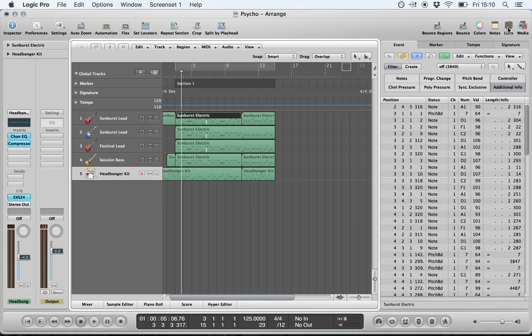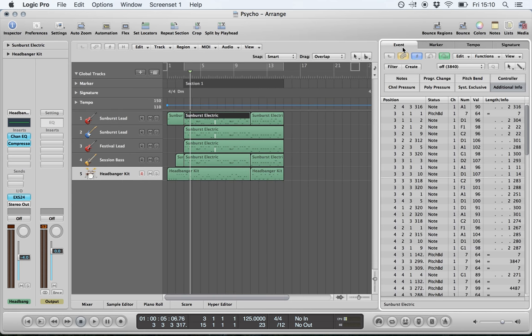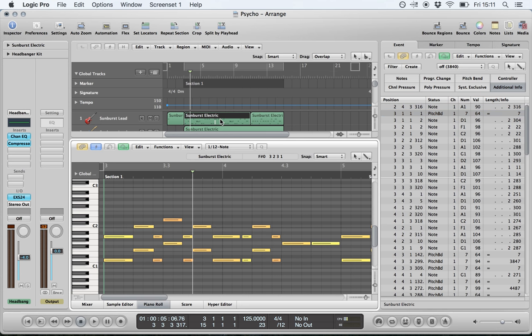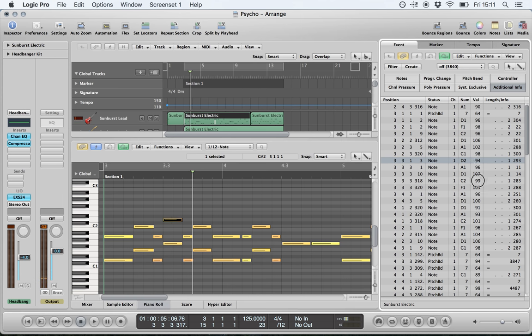For each region you can open the list view and click on the event tab, which shows all events within a particular region. The most common events you'll see are notes, but you can also see other types of MIDI information such as pitch bend and modulation. You can also quickly edit the velocity of notes — select the note, find it in the list view, left-click and hold to drag the value up and down; you'll see the color changes for that note.